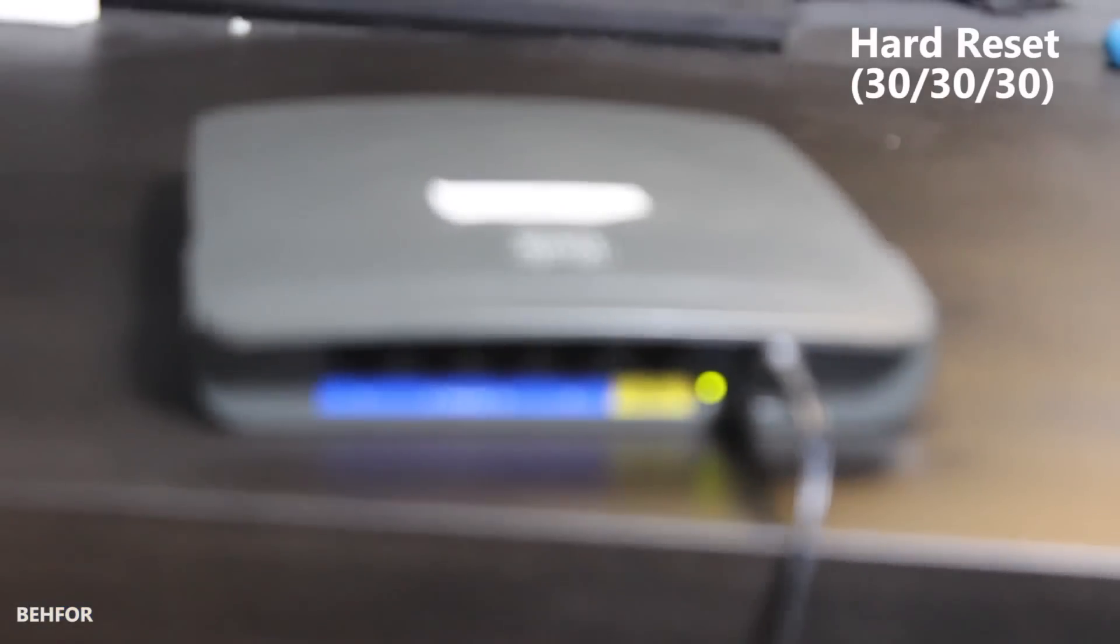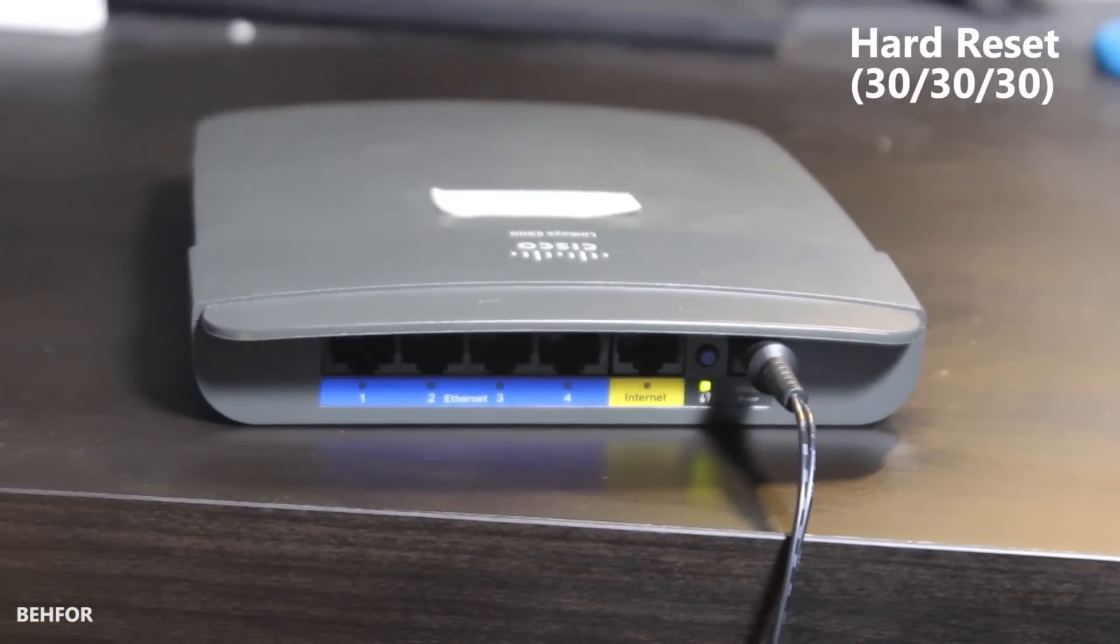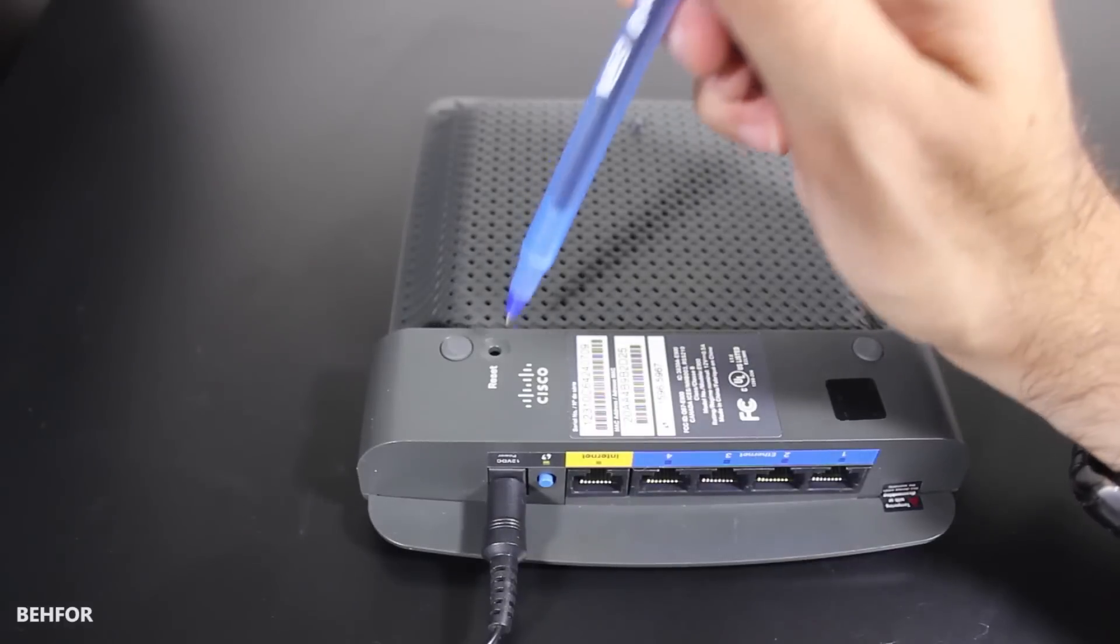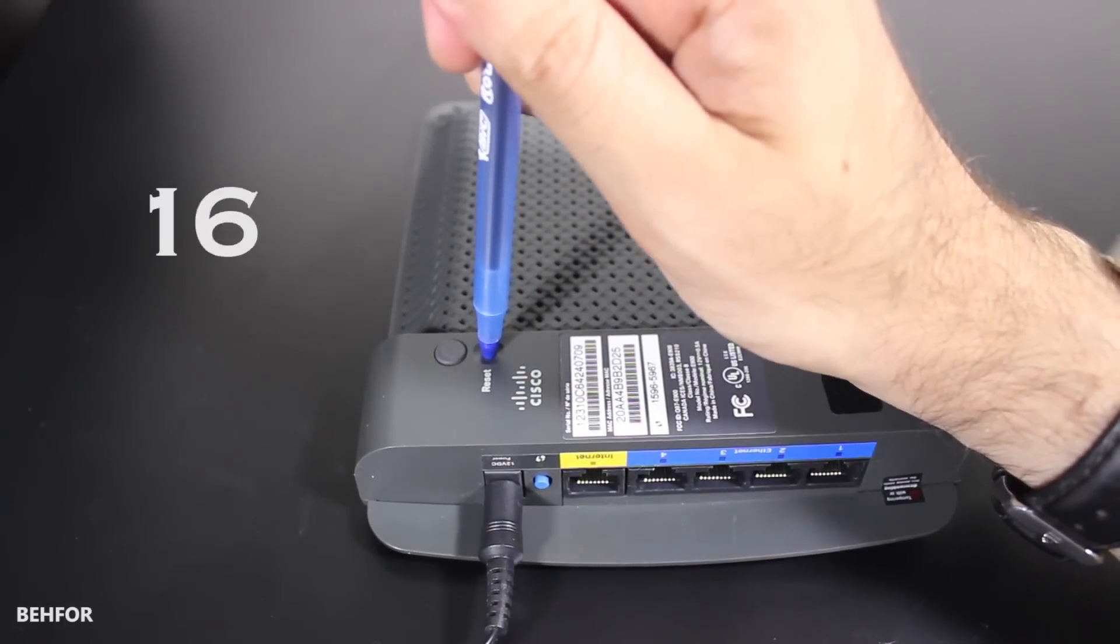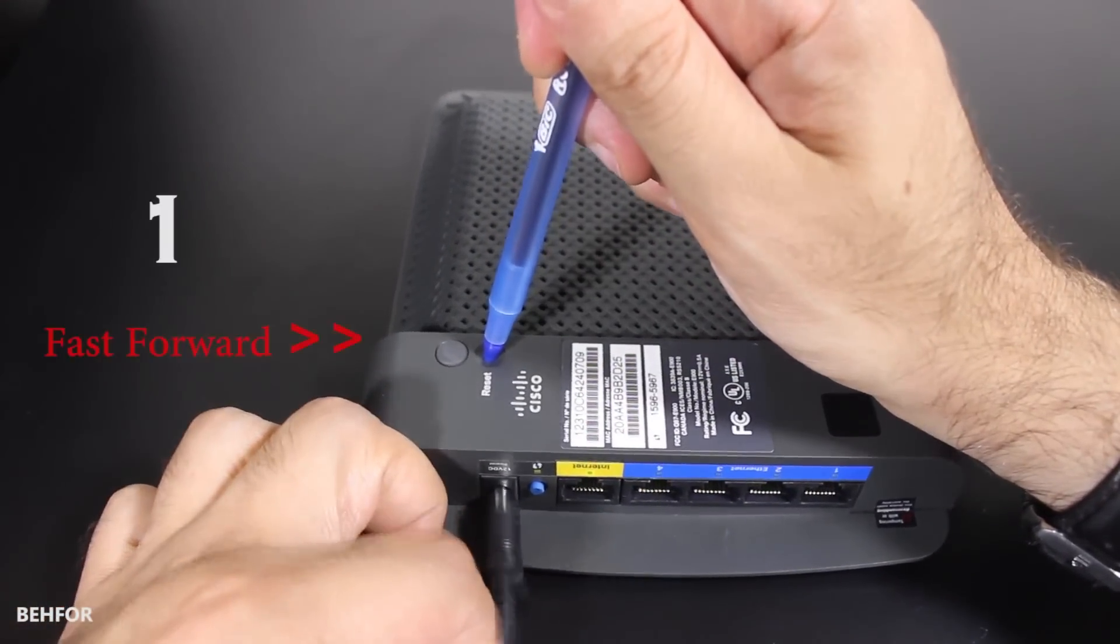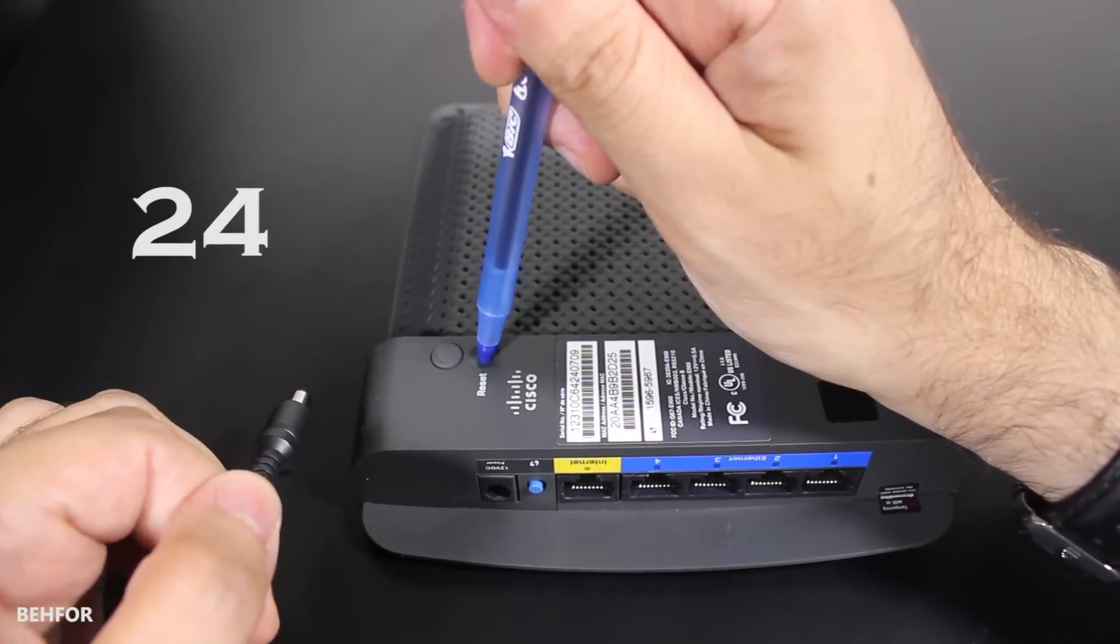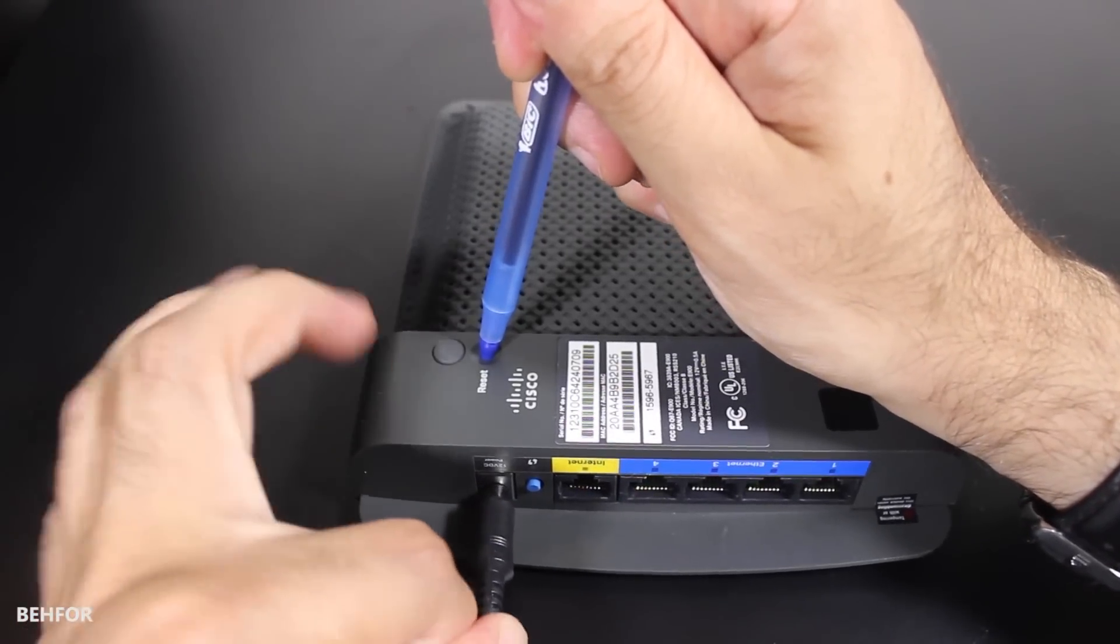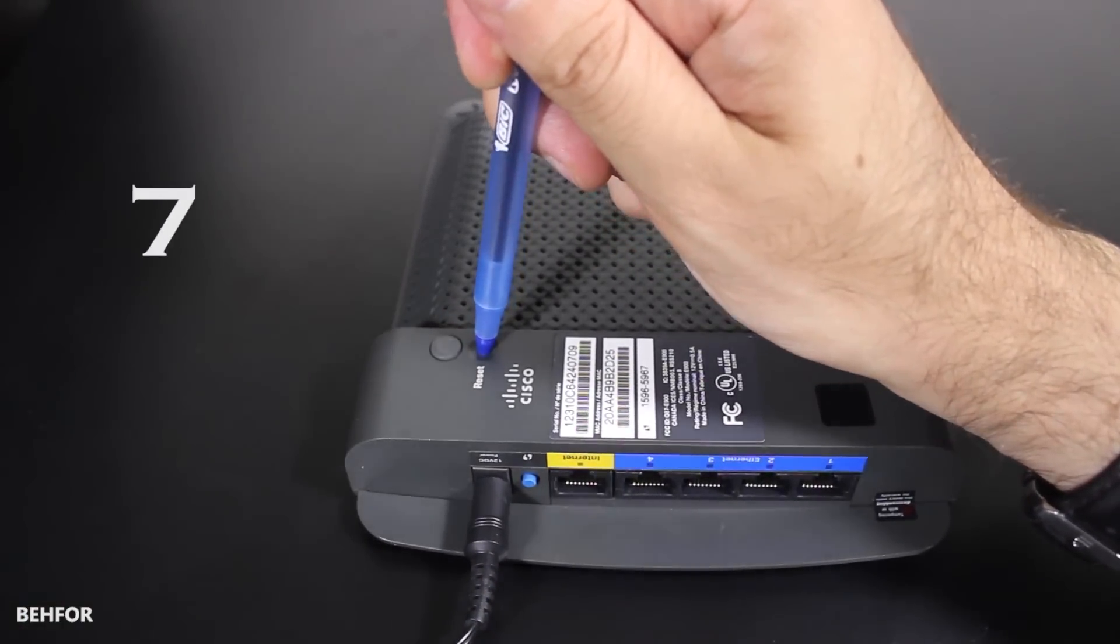Make sure the unit is powered on but there are no wireless or wired clients connected. Press and hold down the reset button for 30 seconds, then without releasing the reset button, unplug the power and hold down the reset button for another 30 seconds. Plug the unit back in, still holding down the reset button for a final 30 seconds.